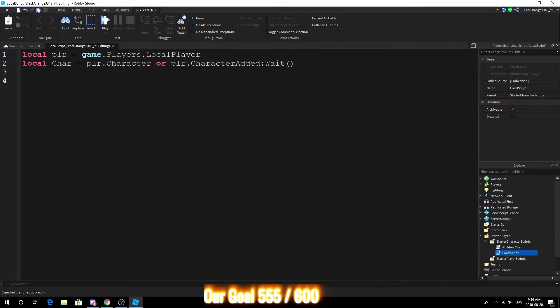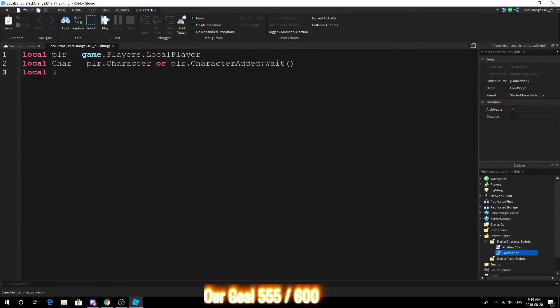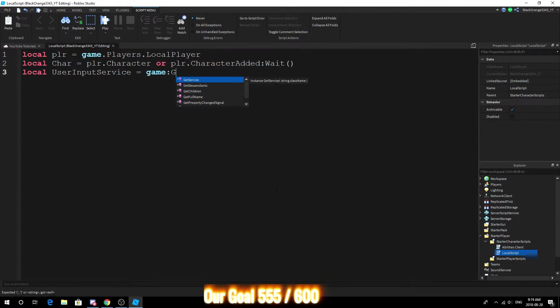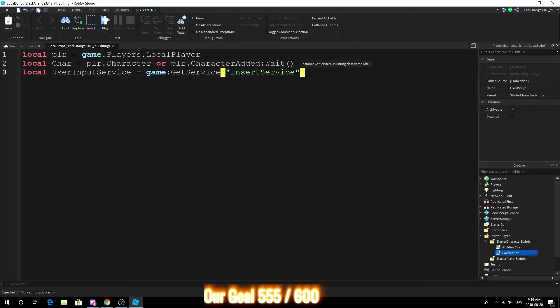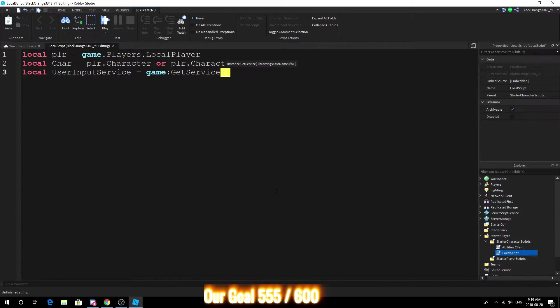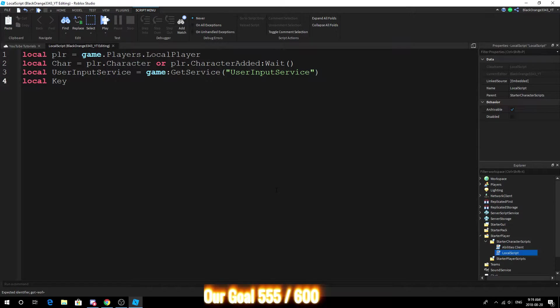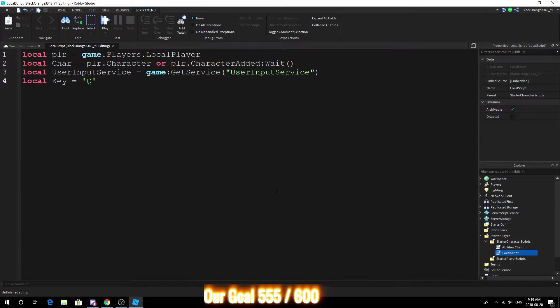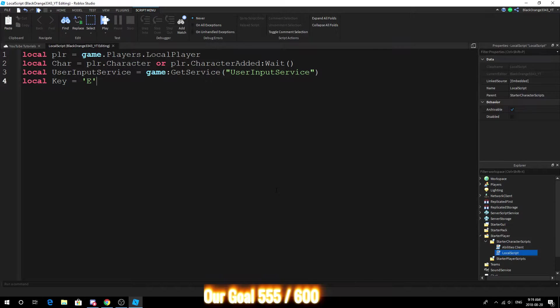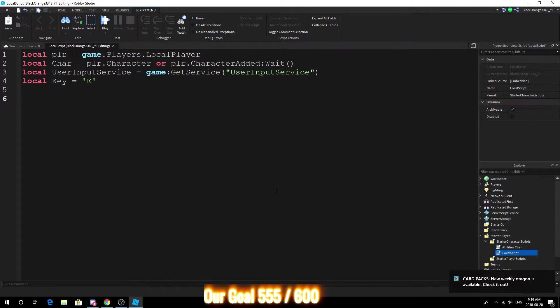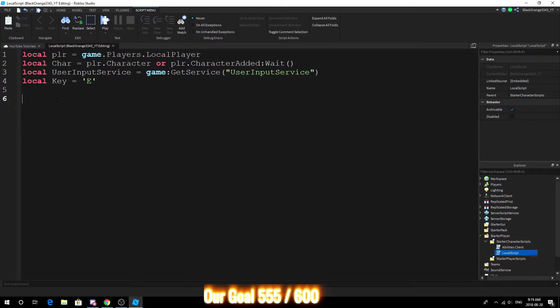So I want the player and the character, and I think that's really all we need. Okay, so we also need User Input Service. User Input Service and then we want key because we're going to make this a keybind thing. So E, alright let's go with E, I think E's cool. Remember that.